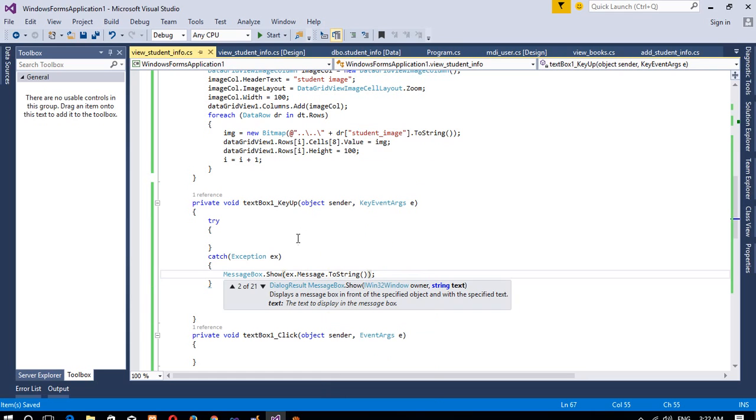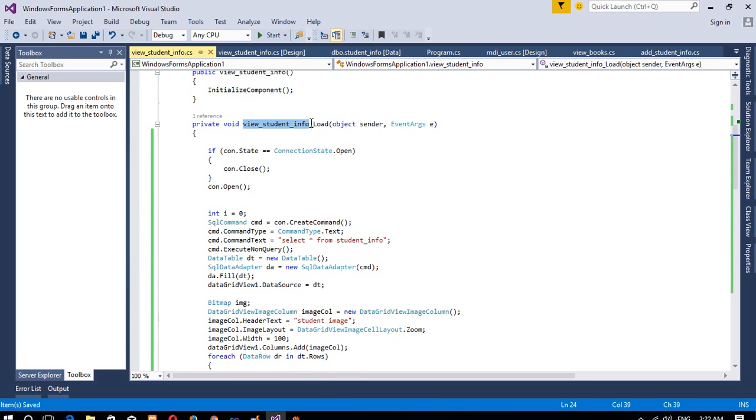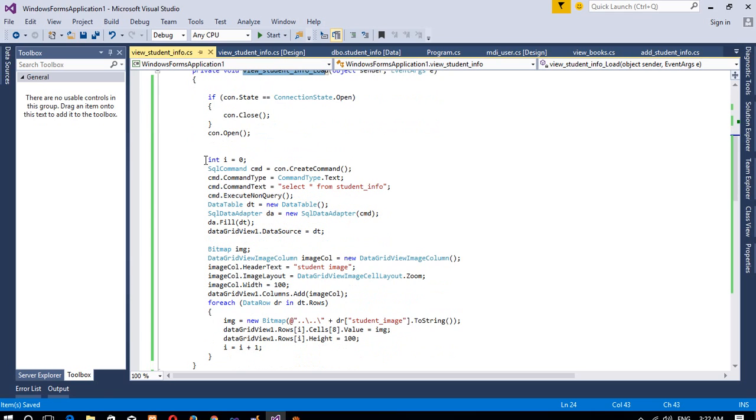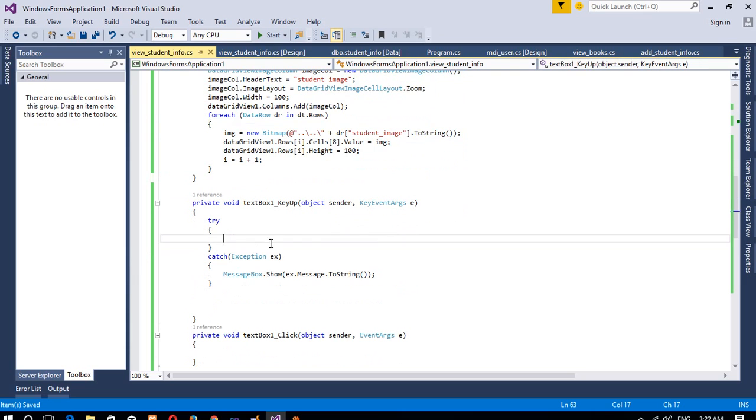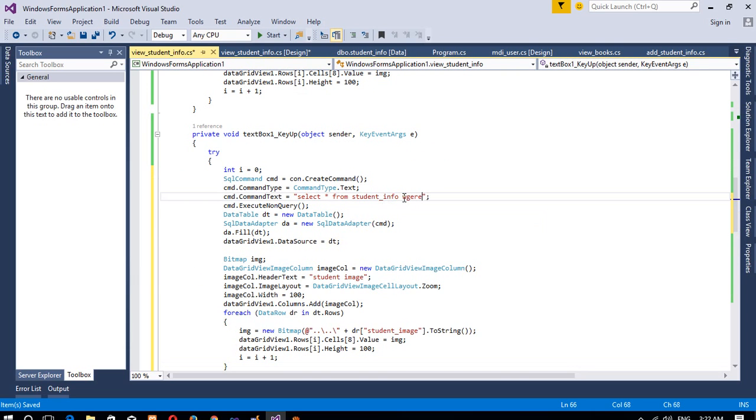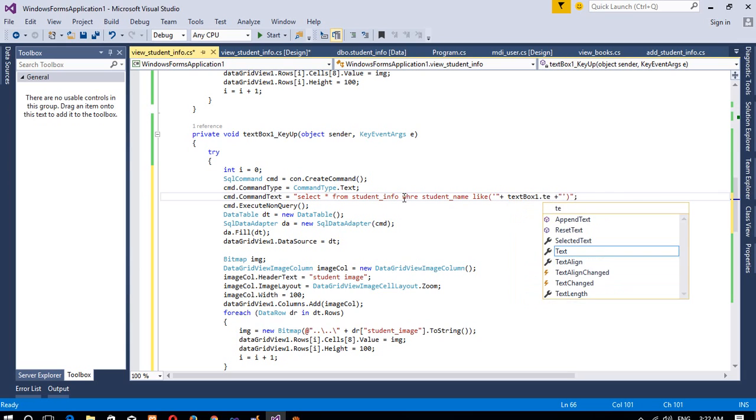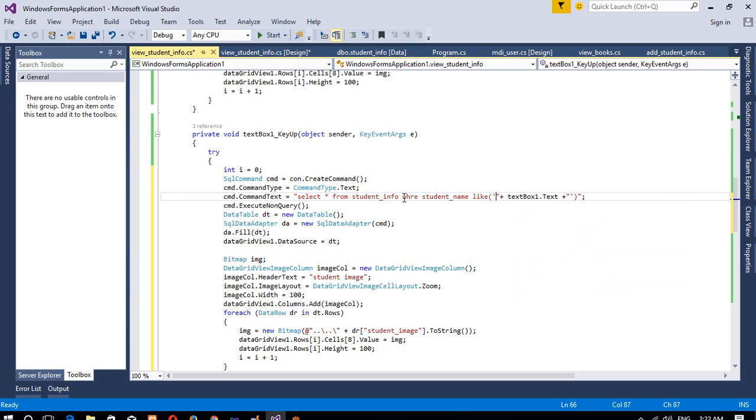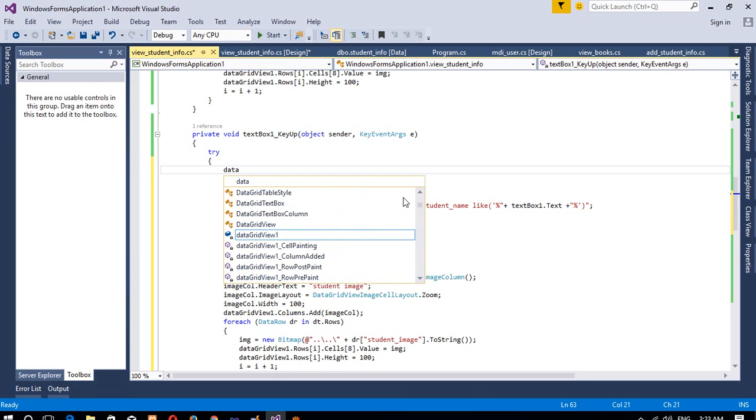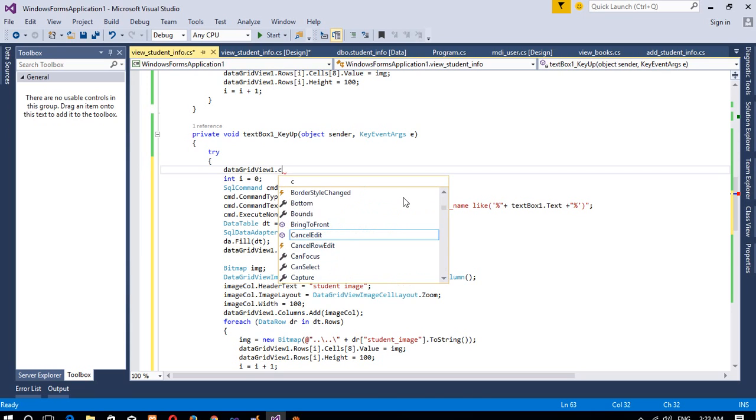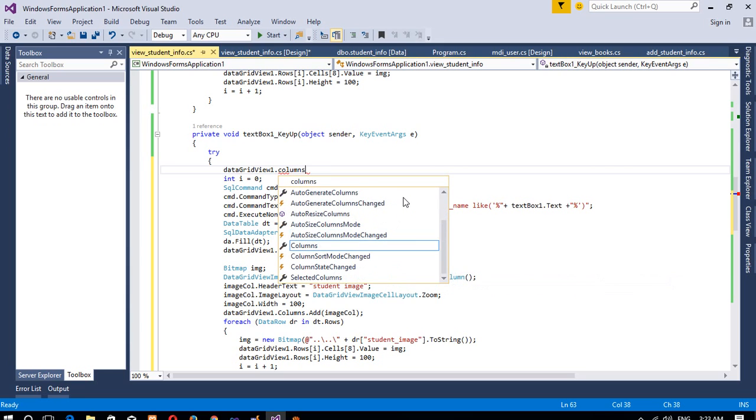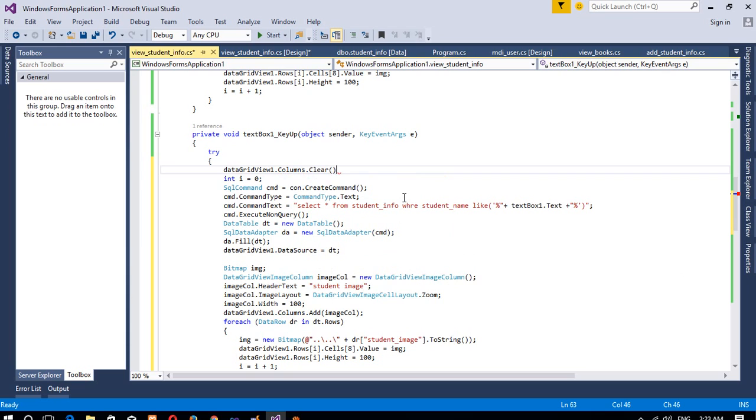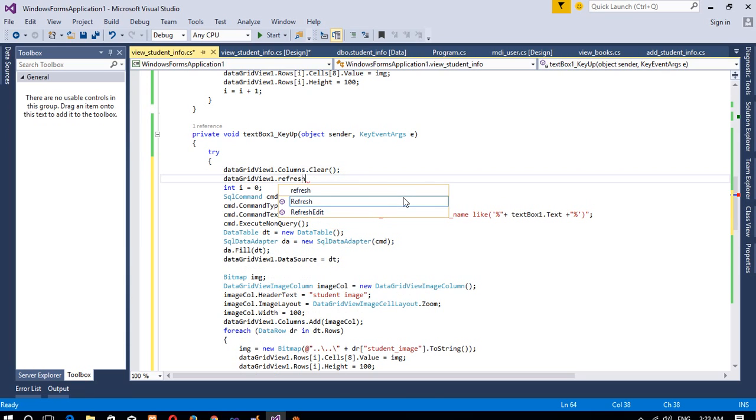Okay, now just we have to copy this page load event code from here, copy and paste it here. And then you have to write here WHERE student_name LIKE single quote, double quote, double quote, single quote plus plus, and in between we have to write textbox1.text and here percentage, percentage. And one more thing you have to add here: data grid view1.columns.clear and data grid view1.refresh.